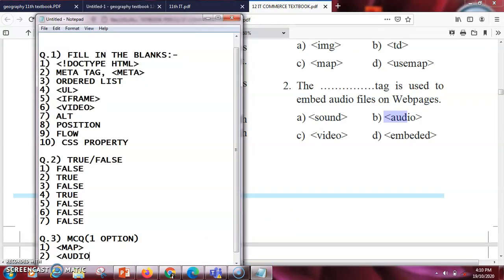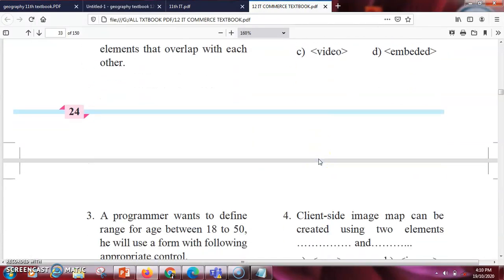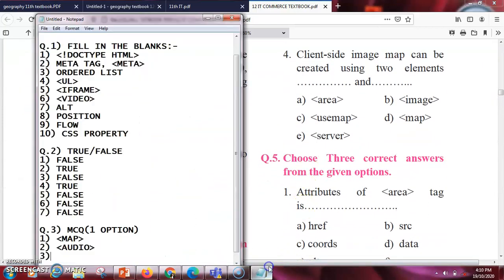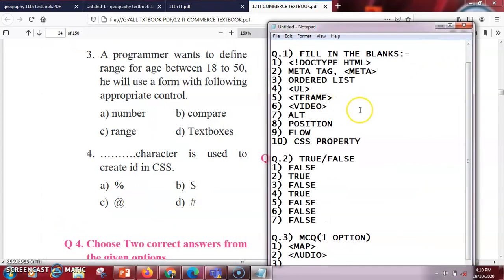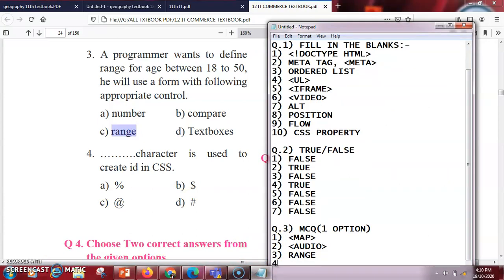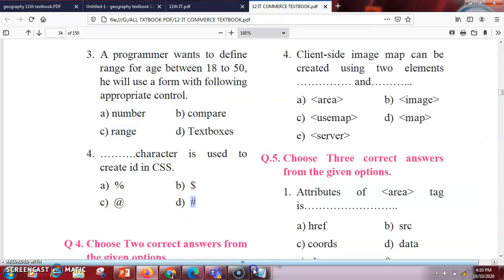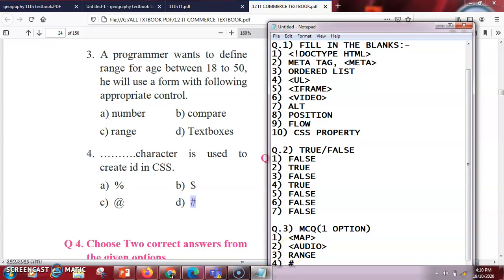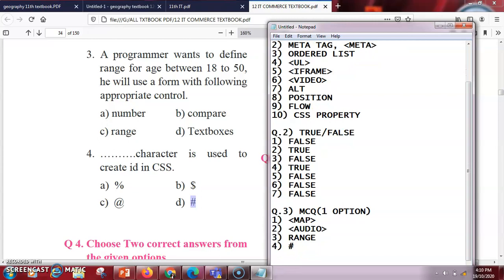The next question: a programmer wants to define a range of age between 18 to 50. He will use which form control? If you want to give any type of range you require the range option, where you can specify the minimum and maximum values. Next: the dash character is used to create an id in CSS. We don't use percent, at-rate, or dollar — the right answer is hashtag (#), because we use hashtag for id and star (*) for universal selector.